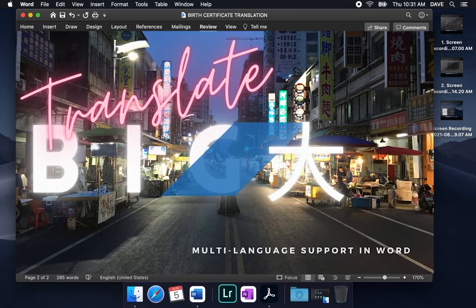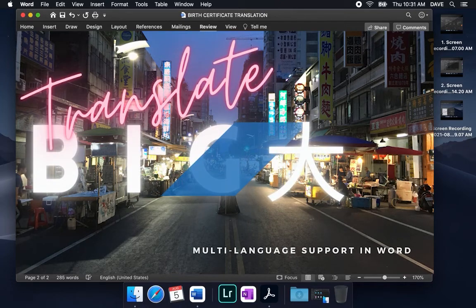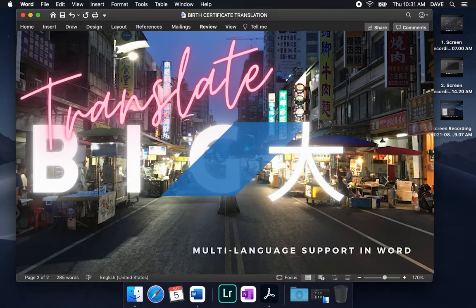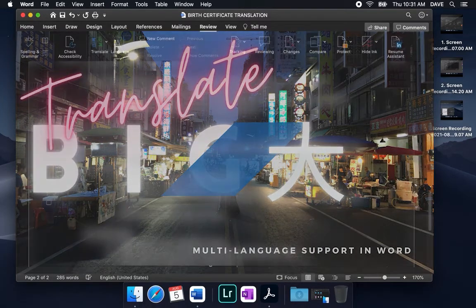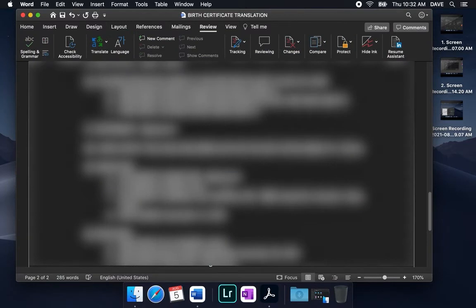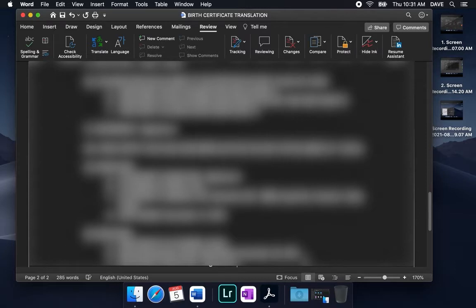Hi guys, today I'm going to be using Microsoft Word to translate a document that I've scanned. I'm going to walk you through the steps for translating it from English into Chinese.